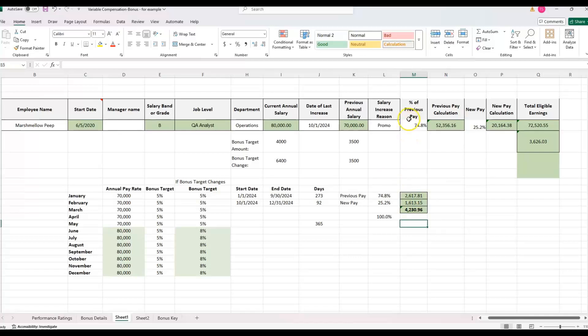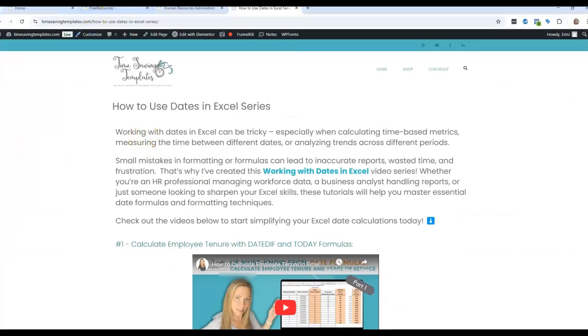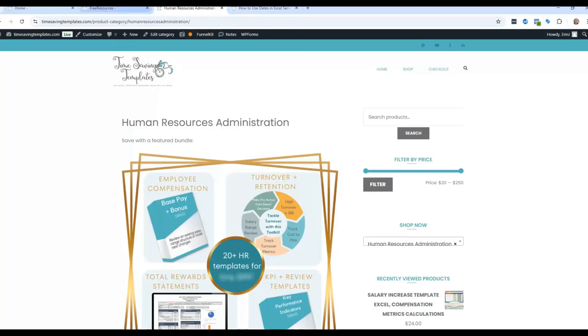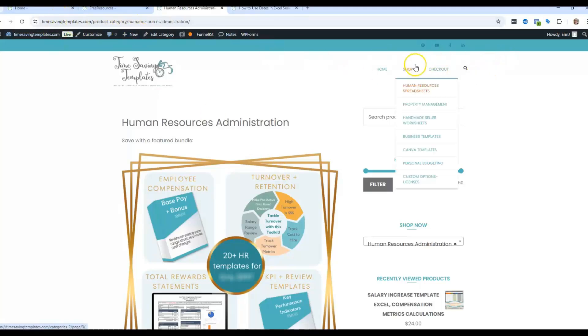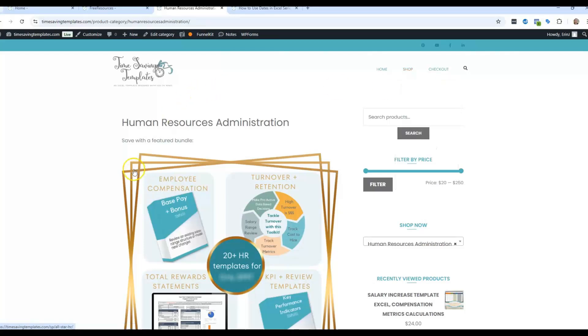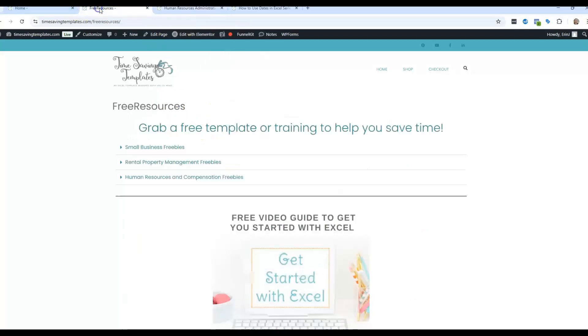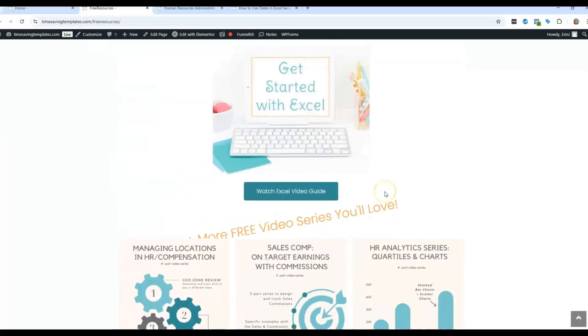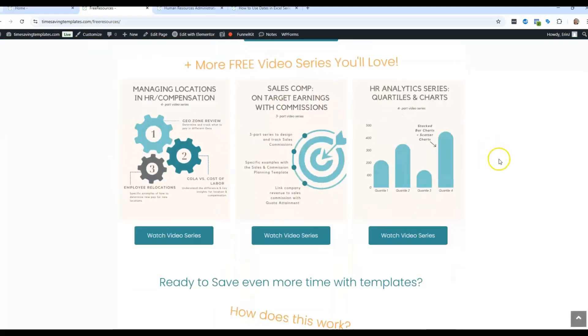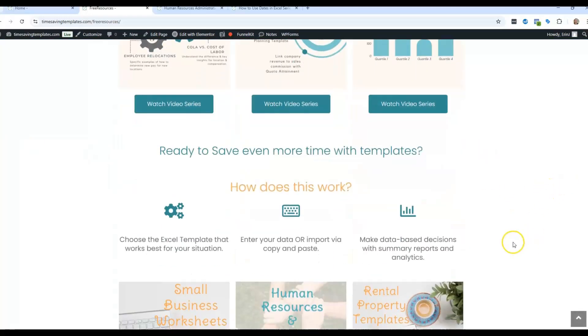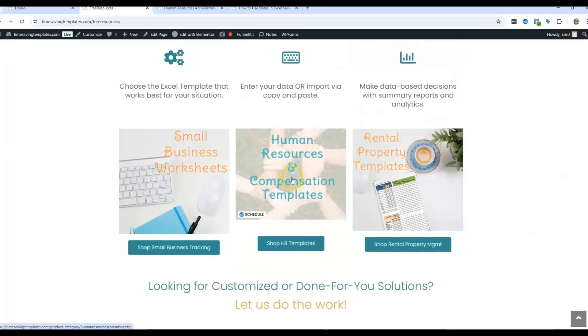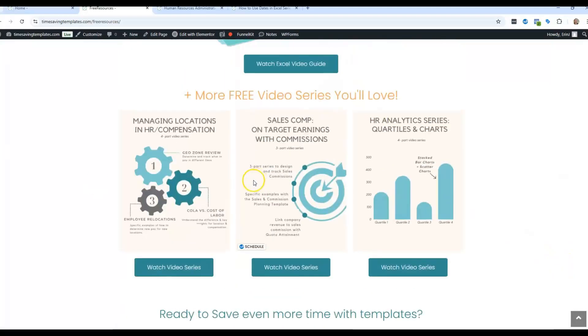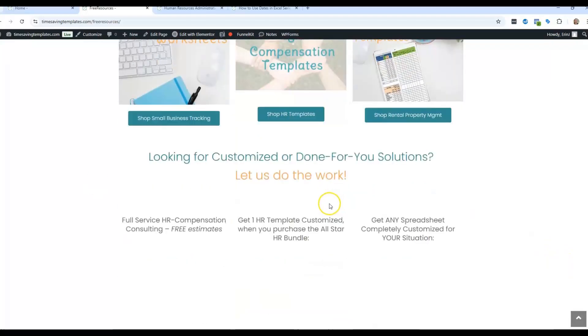Let me know what other ways you are looking to do this proration. You can find that HR template in the section for timesavingtemplates.com and go to shop in human resource spreadsheets, and you'll find that variable compensation template there. And I'll also link to it. And we also have some free resources here at timesavingtemplates.com/free-resources.